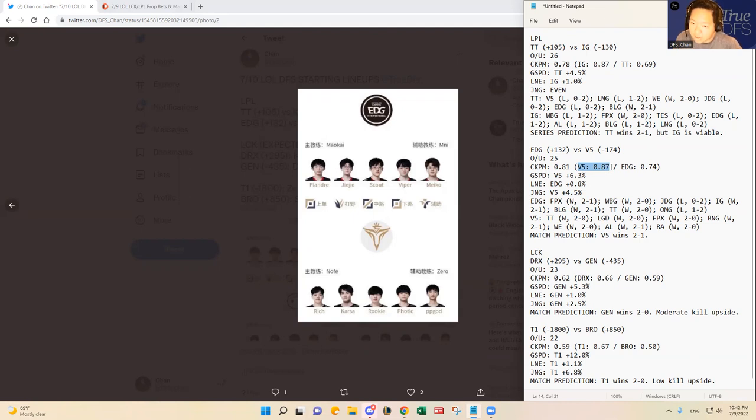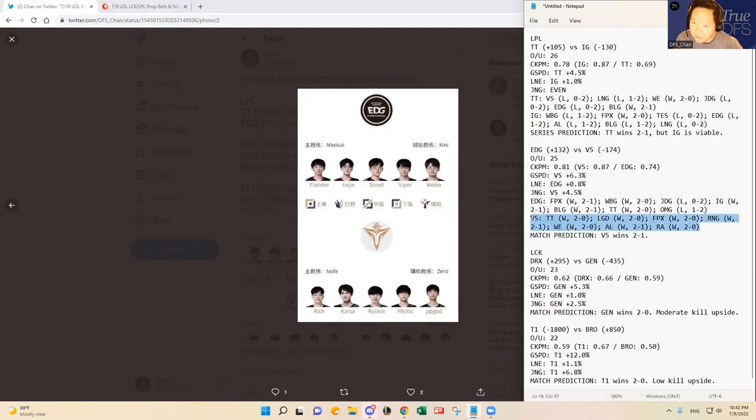Just based on the CKPM number here, combined kills per minute, they're at 0.87. That tells me that they are a great team fighting team. They like to fight, they like to get kills early game and snowball from there, take an early game advantage for Victory 5. So I do think that kind of translates similarly with JDG and OMG losses against EDG.